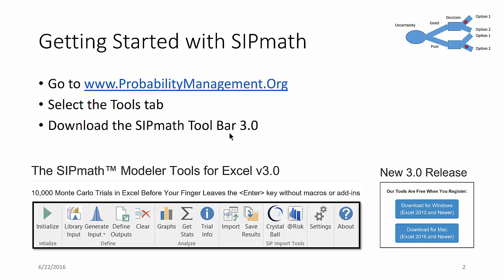And what we should find is a toolbar on Excel that looks something like this. And we can download either the Windows version or the Mac version.